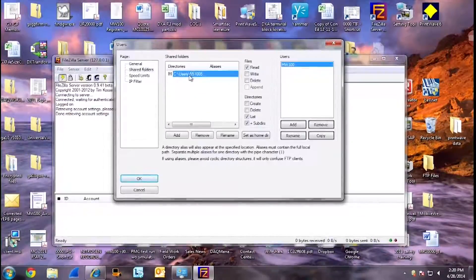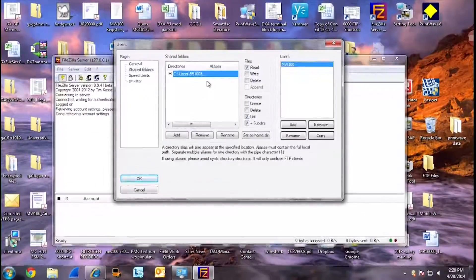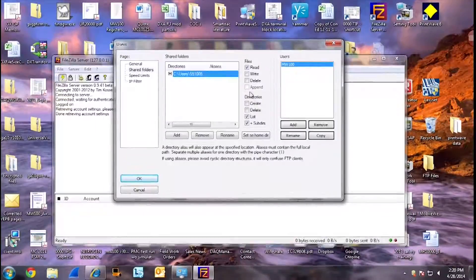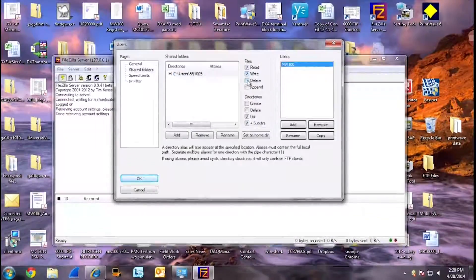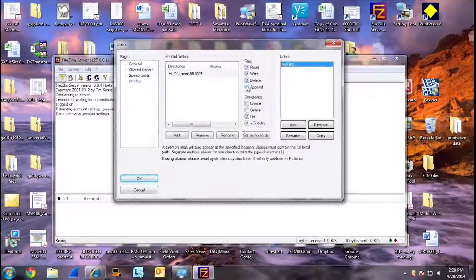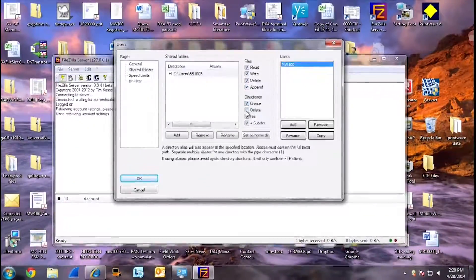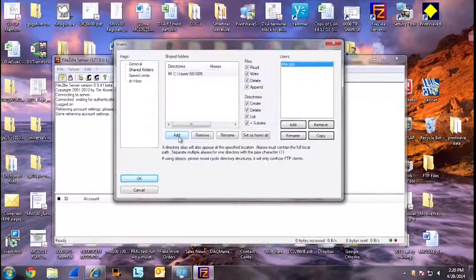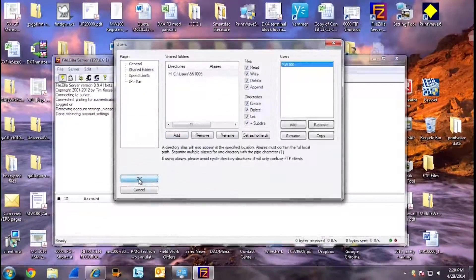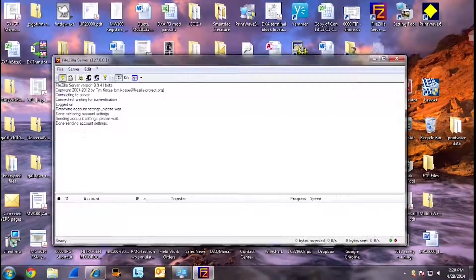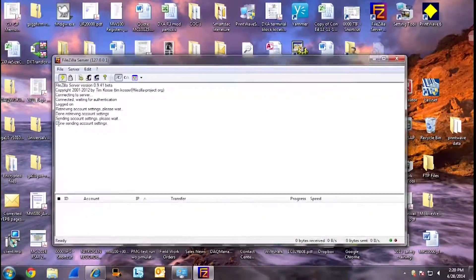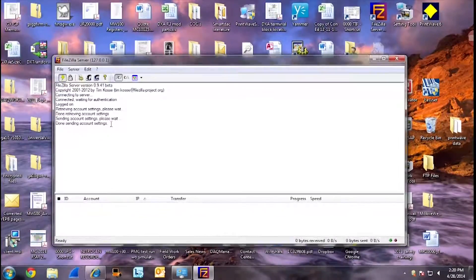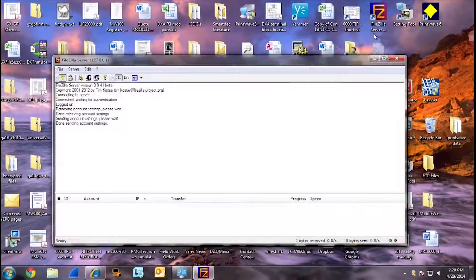Once this is complete, make sure under Files and Directories that everything is checked. You want to be able to read, write, delete, and append the files. When finished, click OK. You will receive a message from FileZilla saying Done Sending Account Settings. You have completed setting up the FTP server on your PC.